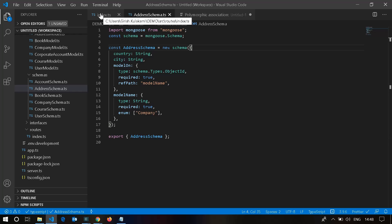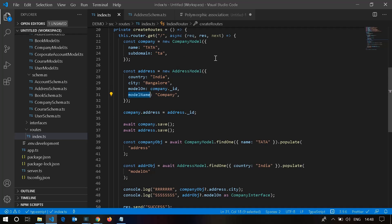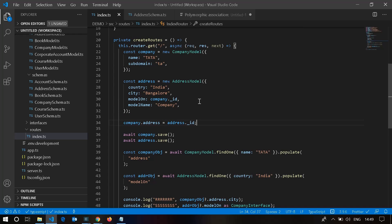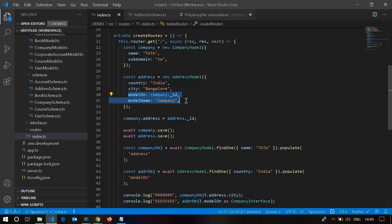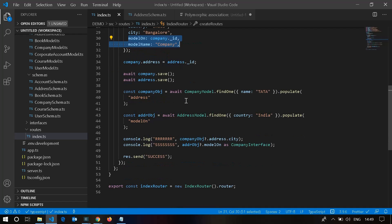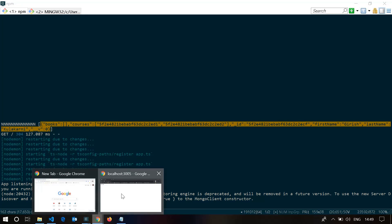So we can achieve polymorphic association using dynamic references in Mongoose. I've created an address model and a company model, and I'm associating an address with the company. I'm telling the address it belongs to the company model, loading its ID, and saving it. Then I'm finding the company object and address object and printing their values. Let's make a request.